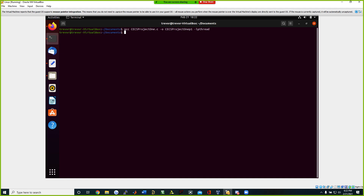So you can see we're about to run the code right now and we're going to give a letter as the input. We're going to see that it's not going to accept it because we need a number of threads. You can see the second parameter must be an integer.